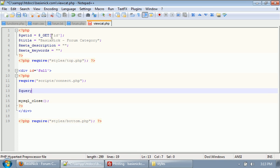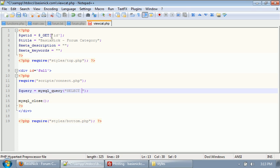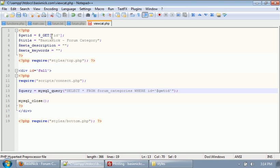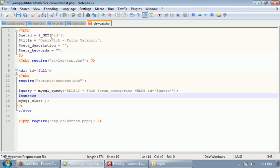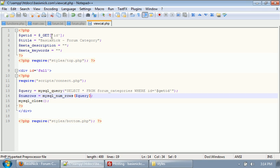What we need to do is we need to connect to our database, which we've already done, and we need to run a query. Our query is going to be select all from forum underscore categories table, where ID equals our get ID variable. We're also going to need our standard num rows, so mysql underscore num underscore rows, and inside of there we have our query.